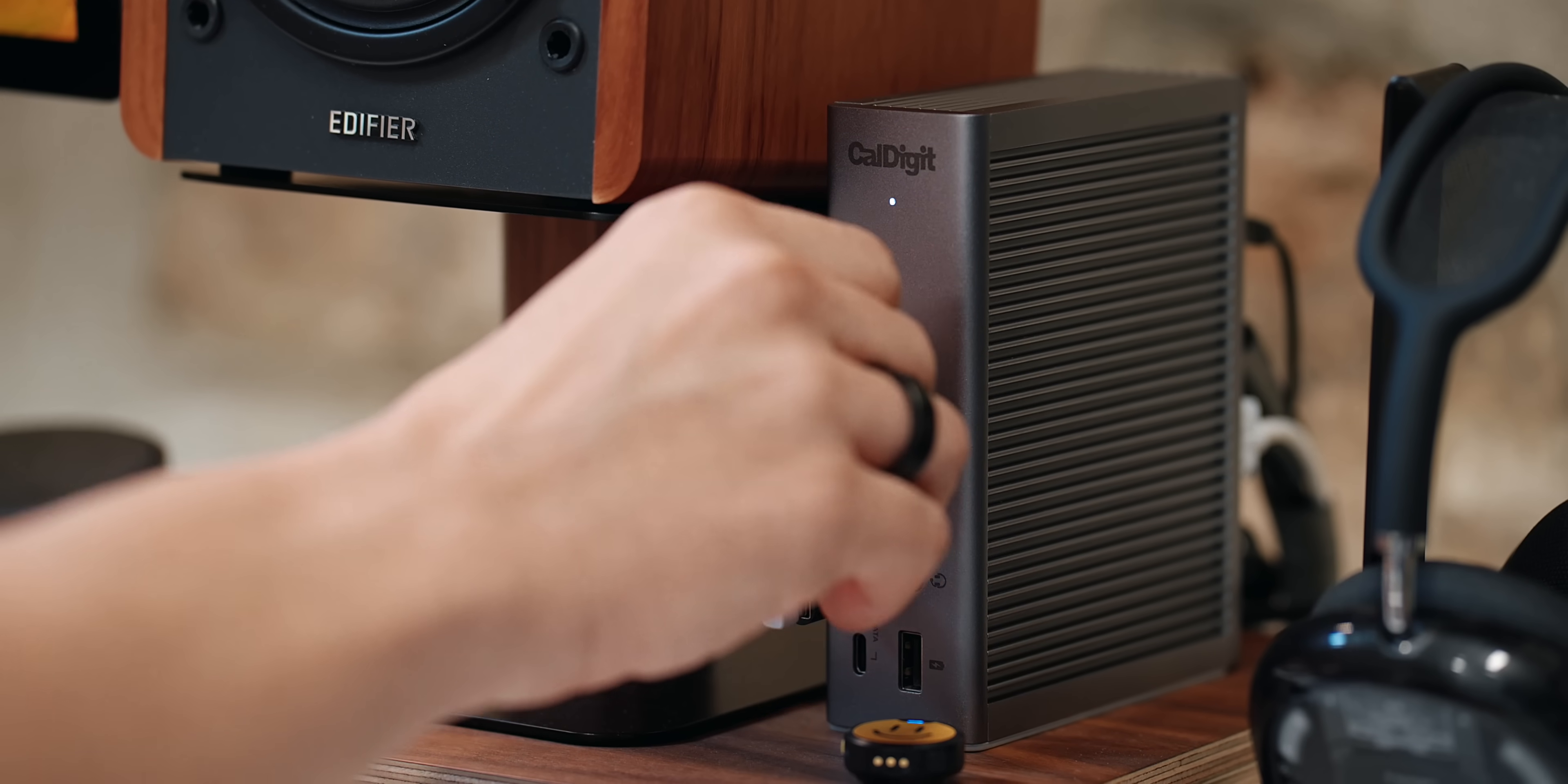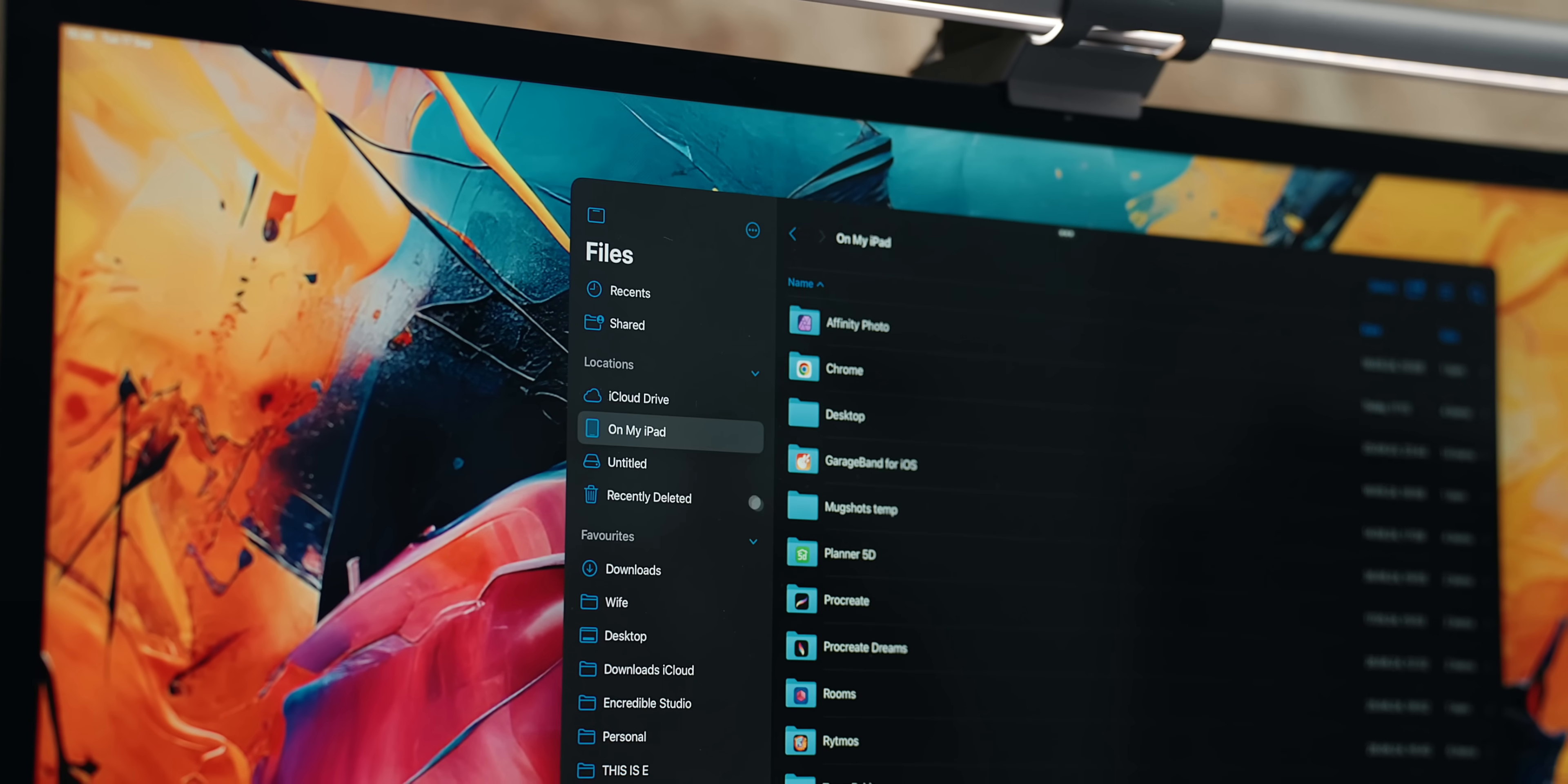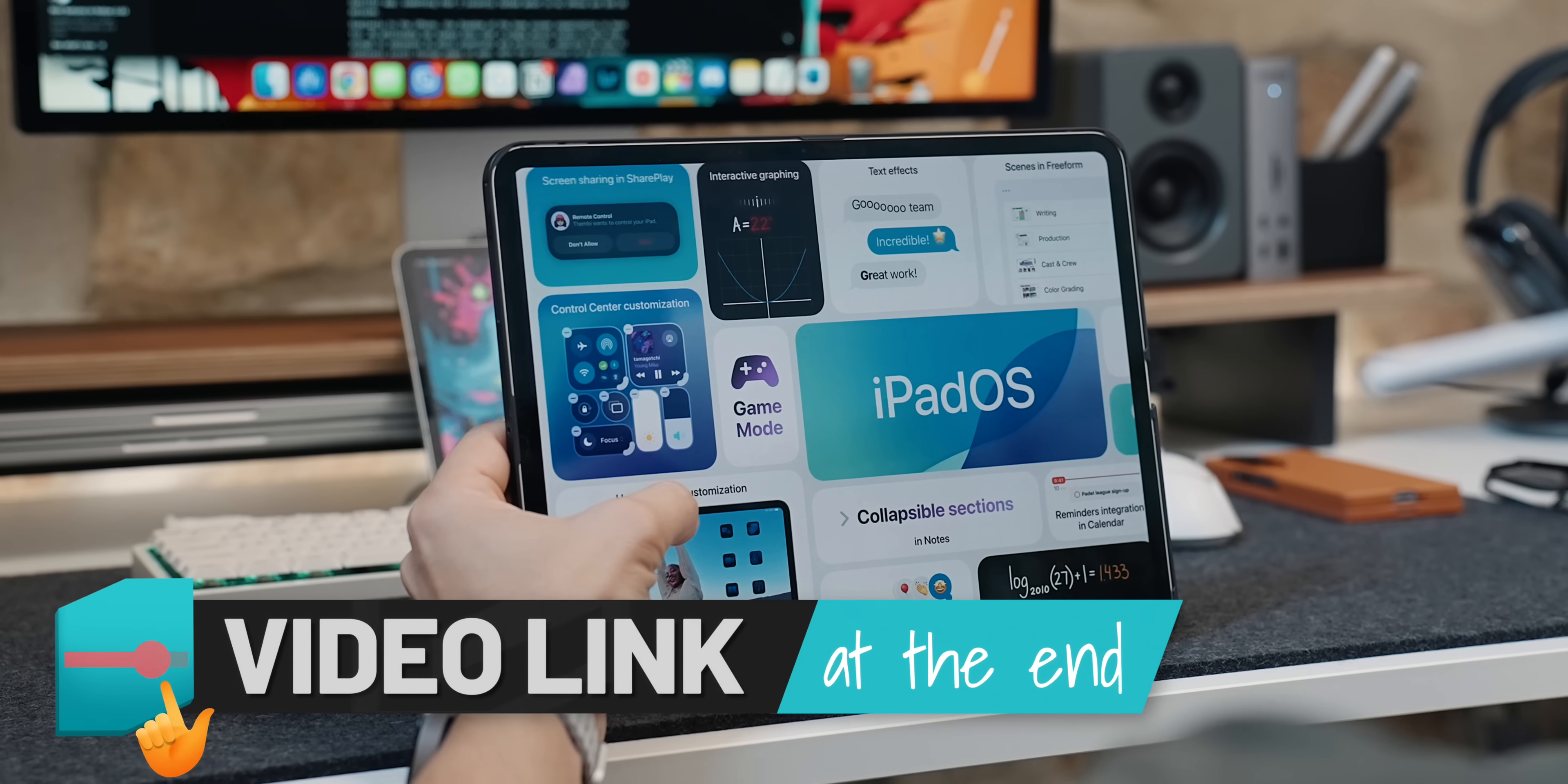What's cool here is that if I plug in an external drive onto my dock or hub, I will be able to interact with it on the fly and for the first time even format that drive. Formatting is one of the new iPadOS 18 features that I talked about in getting the most out of the iPad guide, which I'll link at the end of this video.